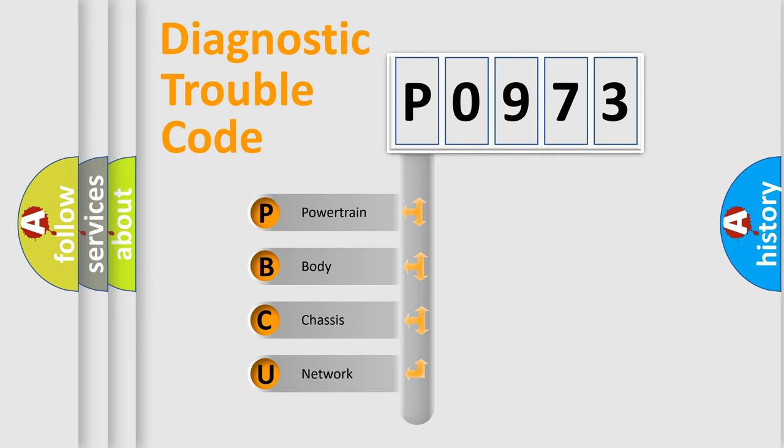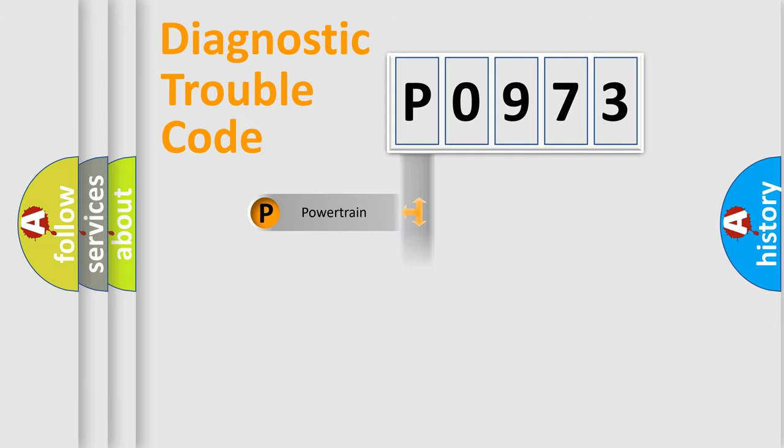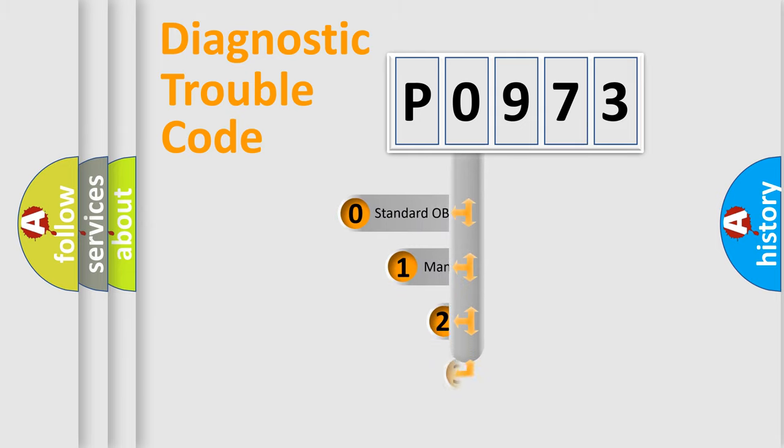We divide the electric system of automobiles into four basic units: Powertrain, body, chassis, and network. This distribution is defined in the first character code.